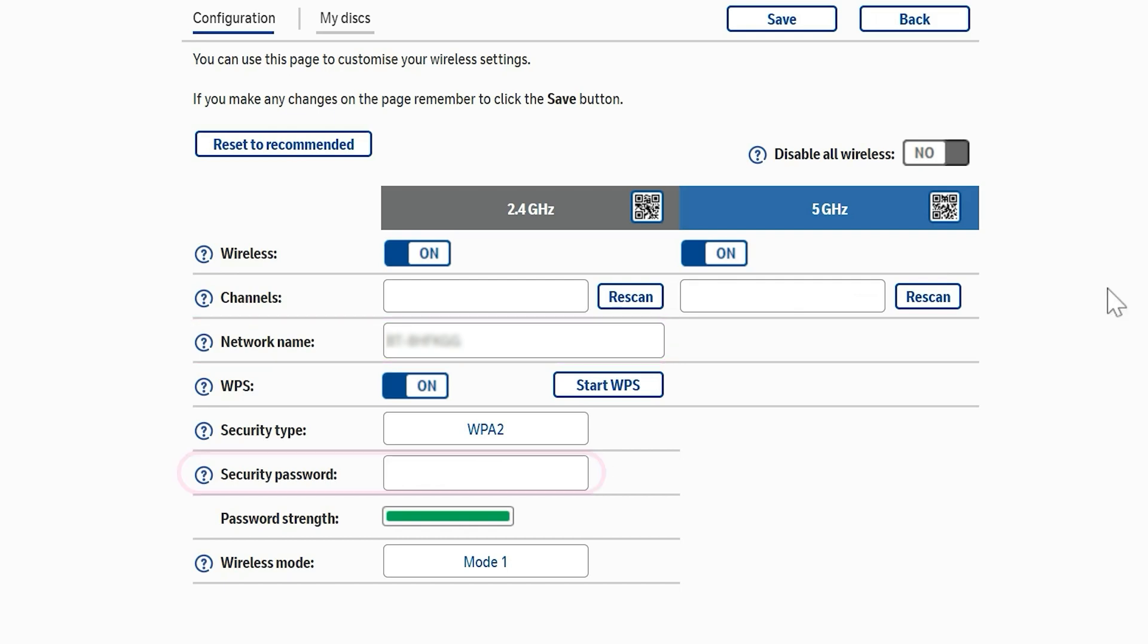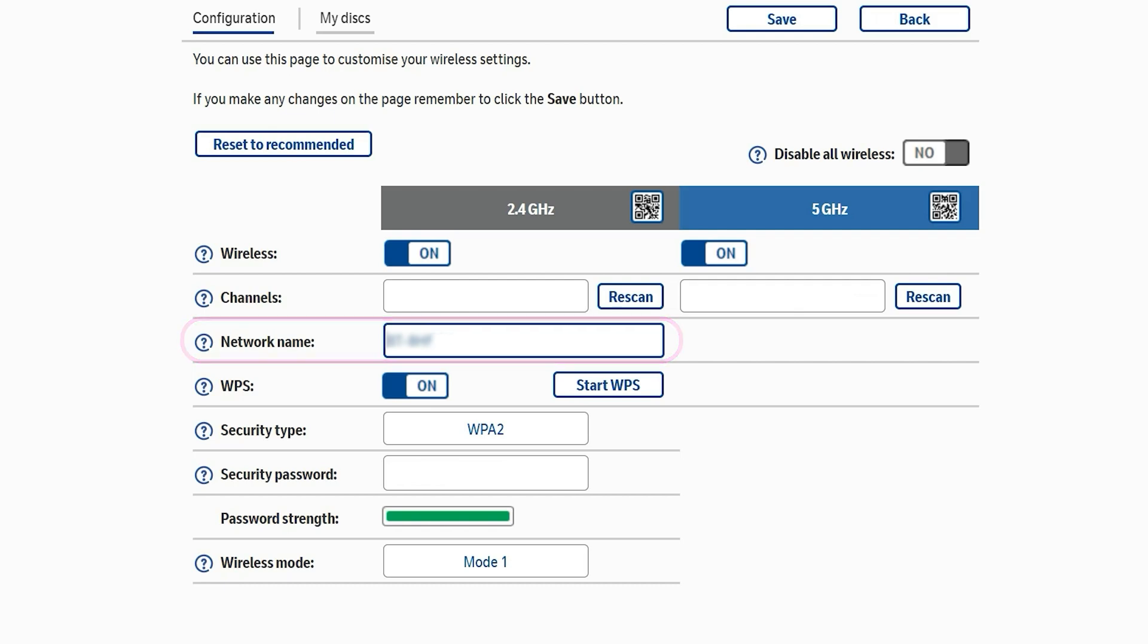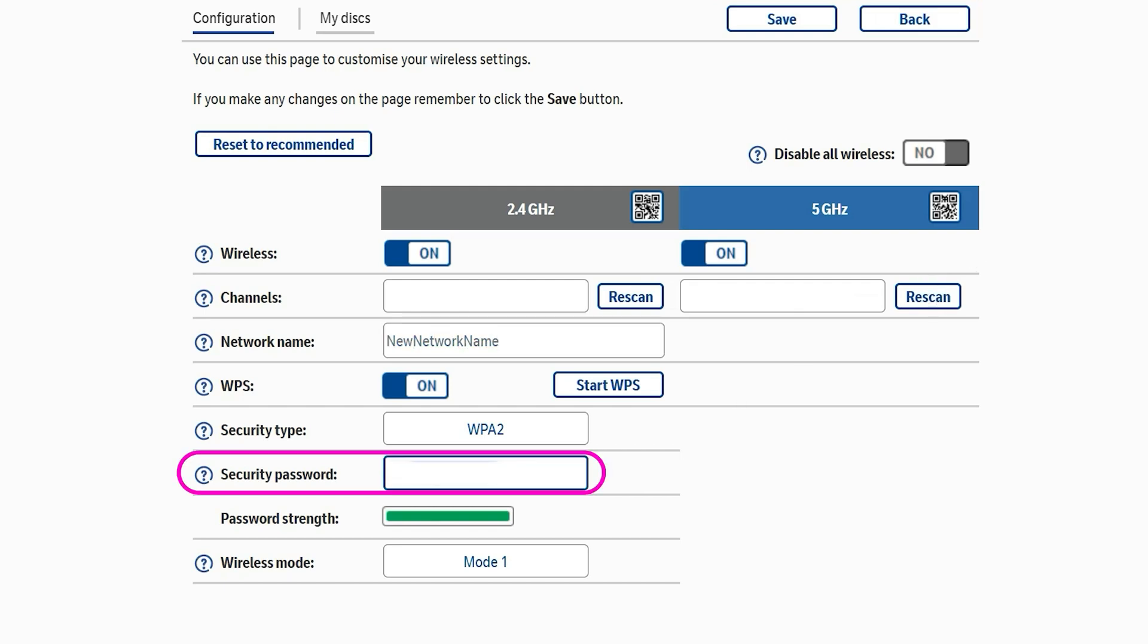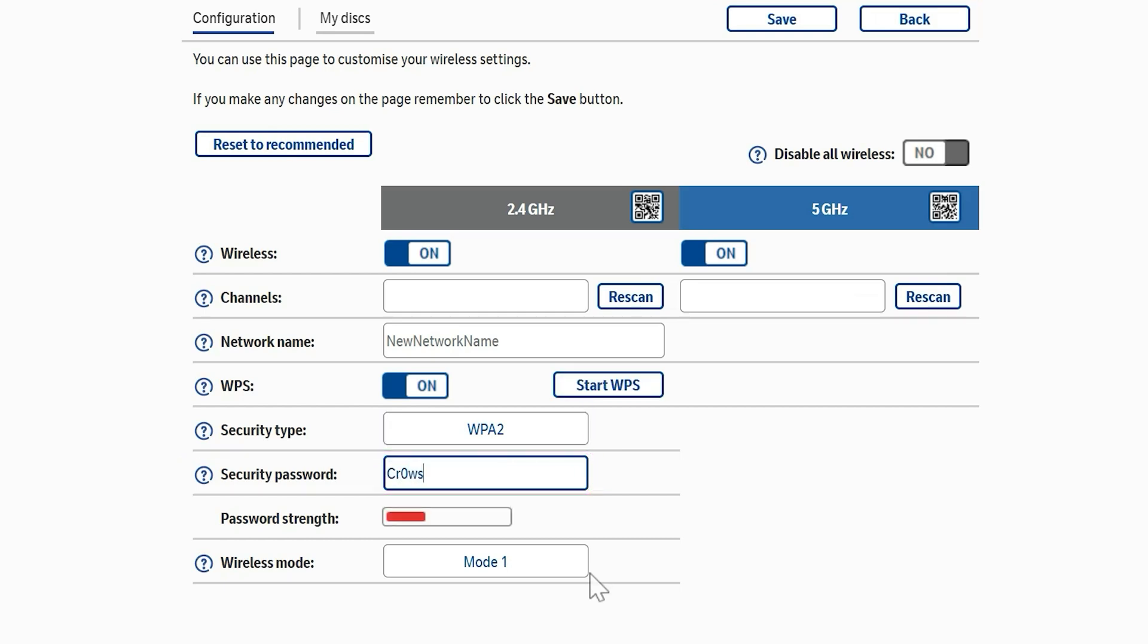So if I click on network name and change that, and then click on security password and change that to something. Make sure you write it down and when you're ready, click Save.